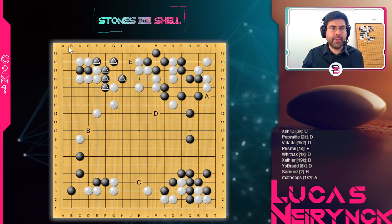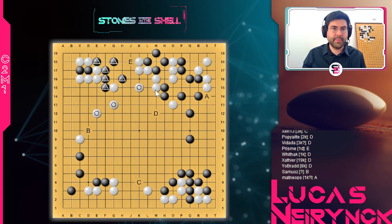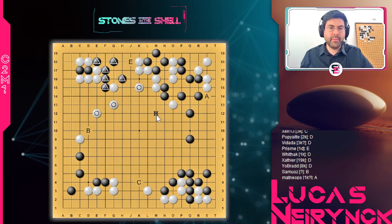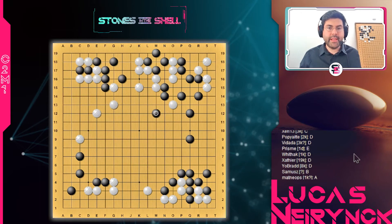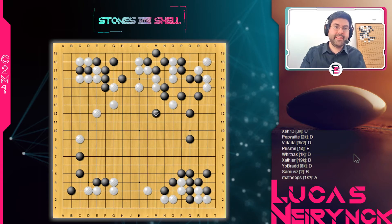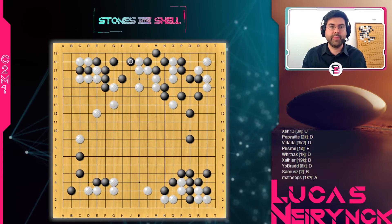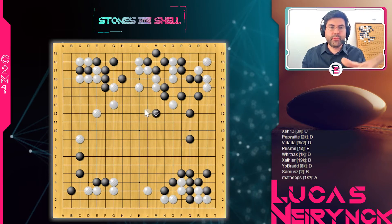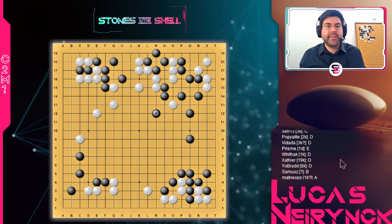C'est le troisième principe que je voulais illustrer : l'idée de balance globale. Qu'est-ce qui se passe dans cette partie ? Blanc a aligné trois pierres qui rayonnent vers le centre. S'il rajoute encore un coup en D, il va probablement diminuer le moyo Noir et augmenter le sien. Donc Noir va garder la balance, quitte à prendre le risque de perdre son groupe en haut à gauche. C'est très humain — on a peur de perdre le contrôle de la partie, de laisser cette énorme influence à Blanc. Donc on va jouer ce coup qui était contre le coup de l'IA, pour contrôler la balance de la partie.